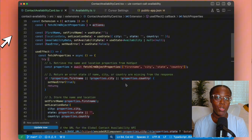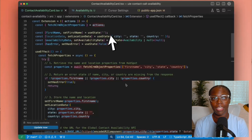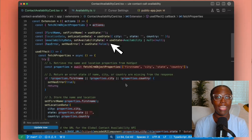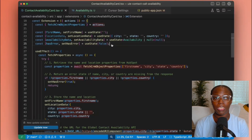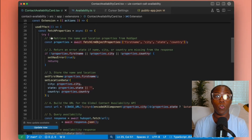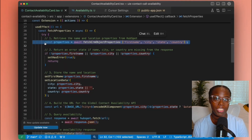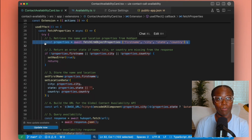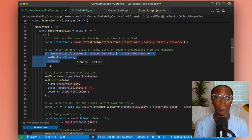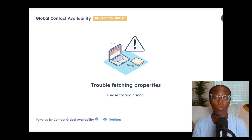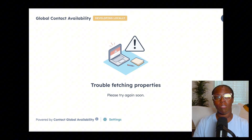Now let's talk about how we're going to handle the data fetching. I've set up a few pieces of state: one to store the name and location received from fetch CRM object properties, one for the availability data from our API, and one to handle any errors along the way. I've also created a few types to help with our API response. We want to fetch data from HubSpot and from the contact availability API when the component loads, so we'll use a useEffect that's only called once. First, we retrieve the name and location properties using fetch CRM object properties to grab the name, city, state, and country. Then, based on the response, we'll return early and show an error state if the first name, city, or country are missing.